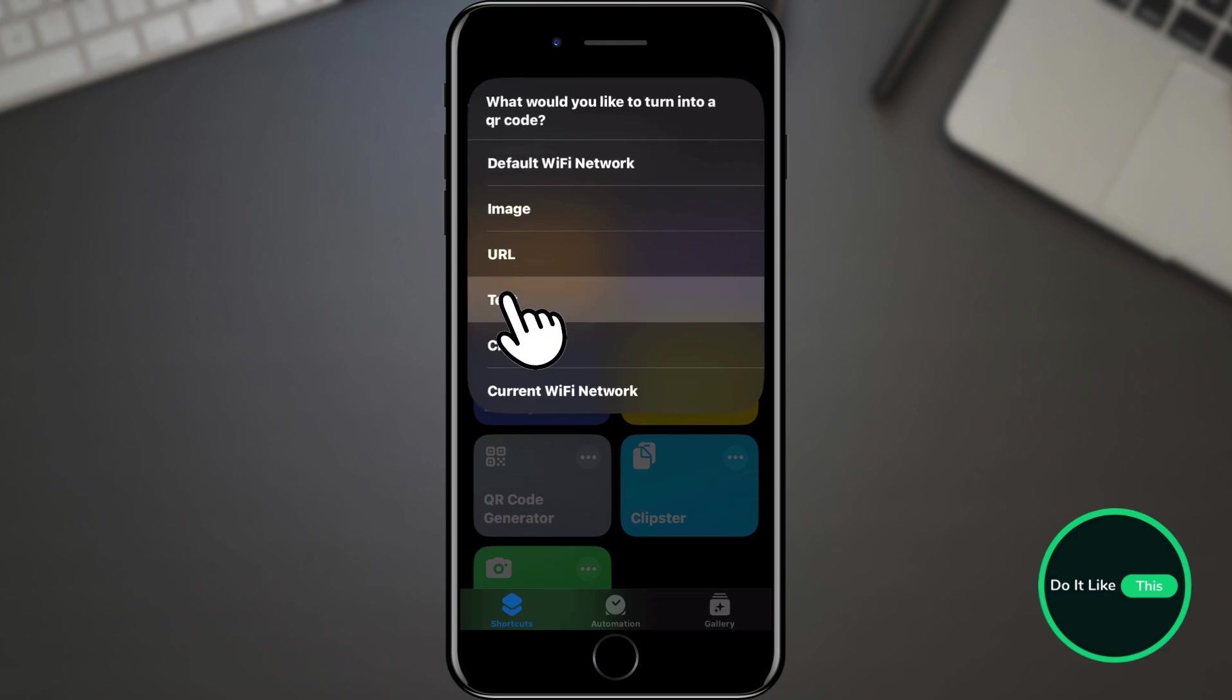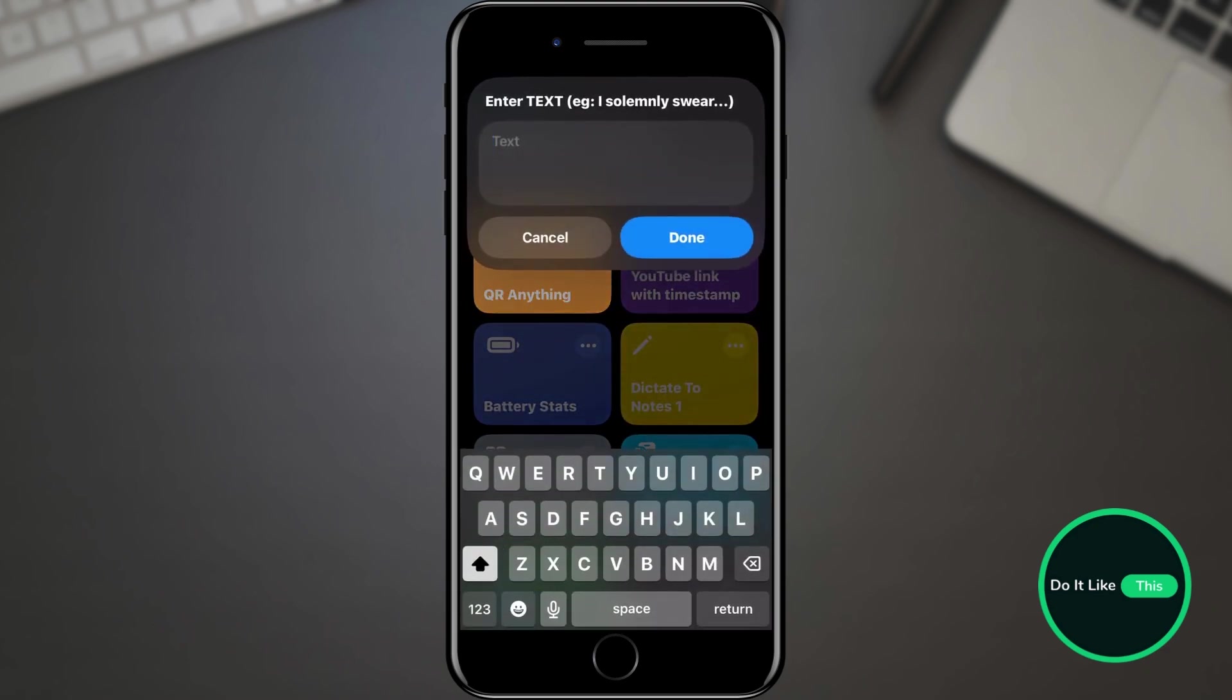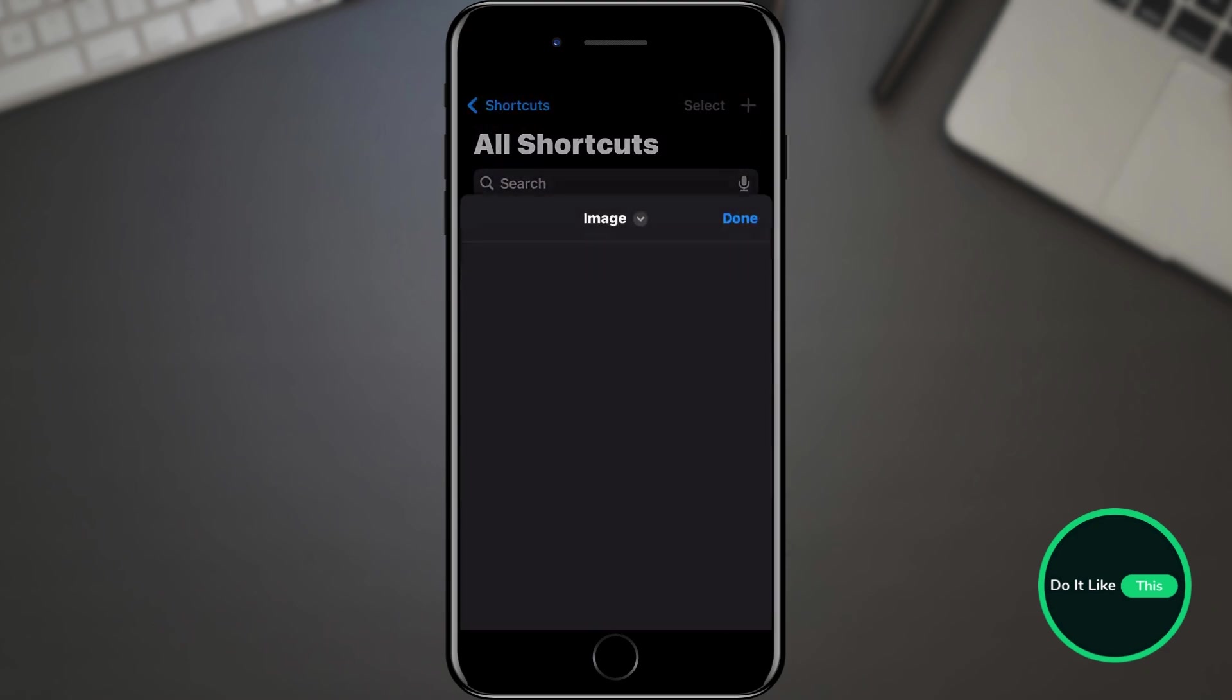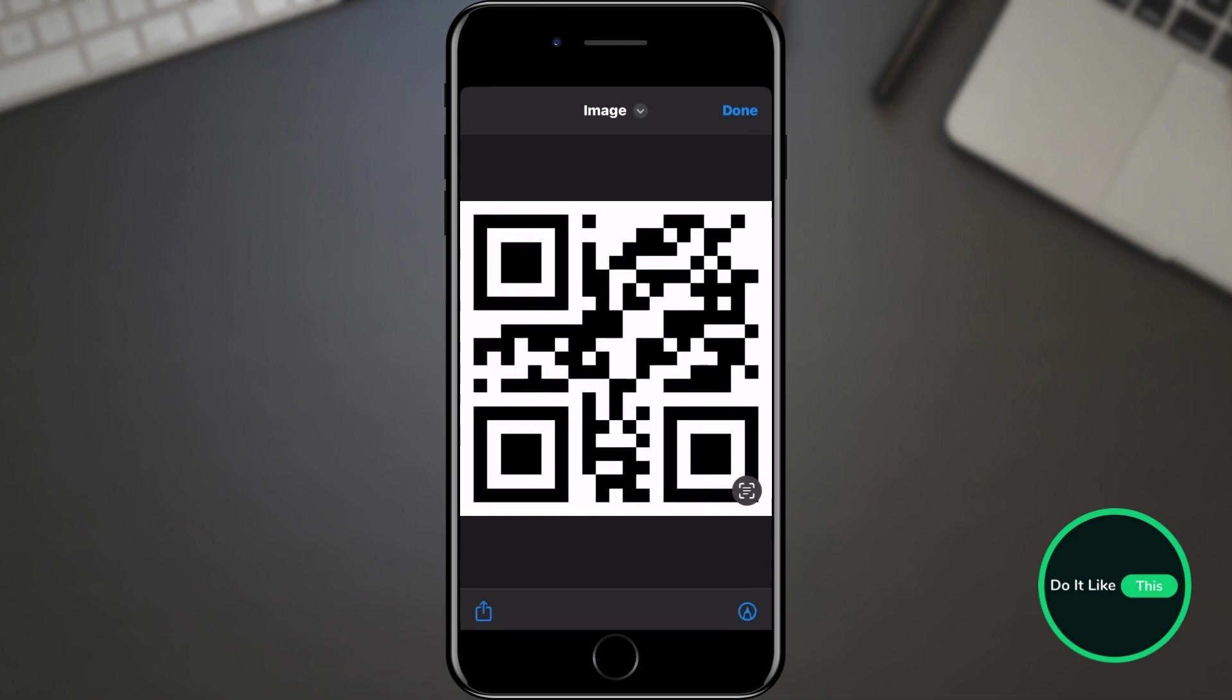We will choose a text as an example. In the next window, type the text you want and tap the Done button. Wait for the shortcut to execute. As a result, you will see a QR code which, when scanned, can share some information with you.